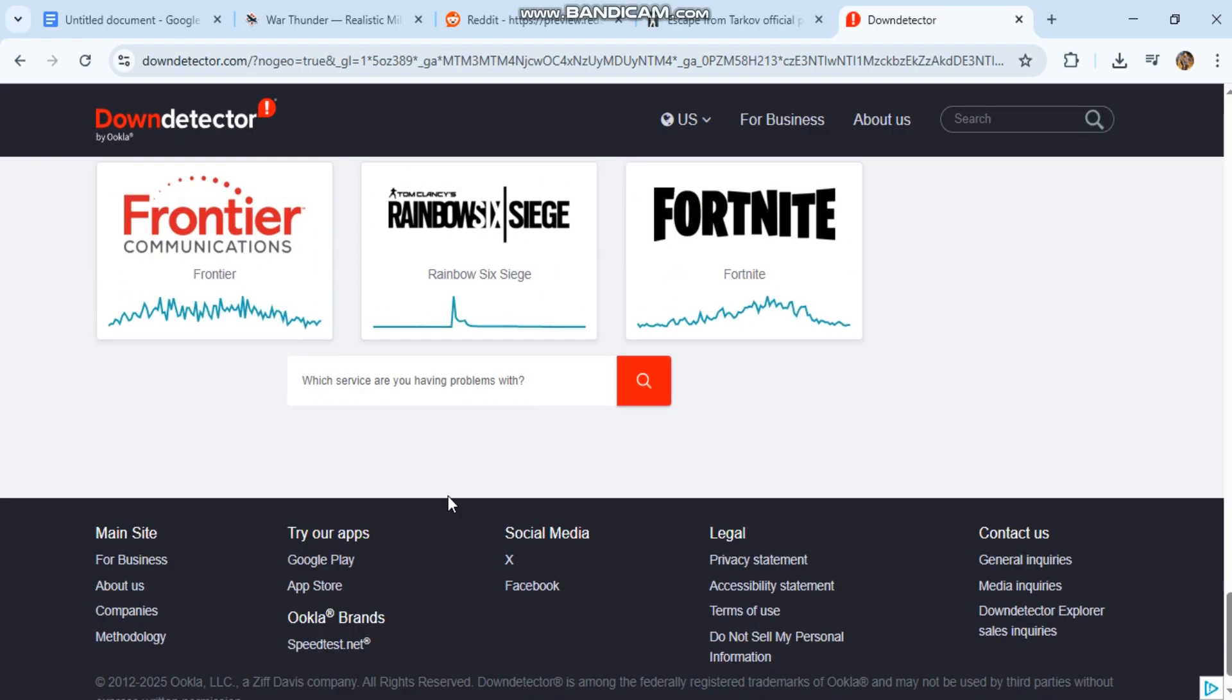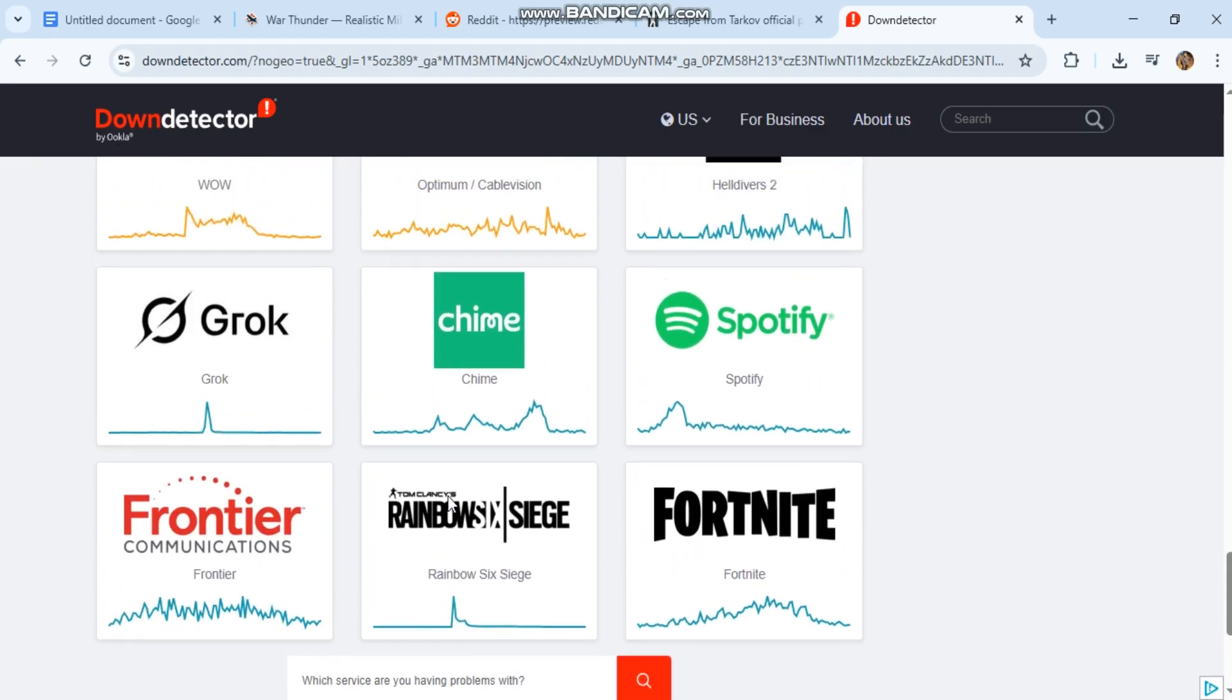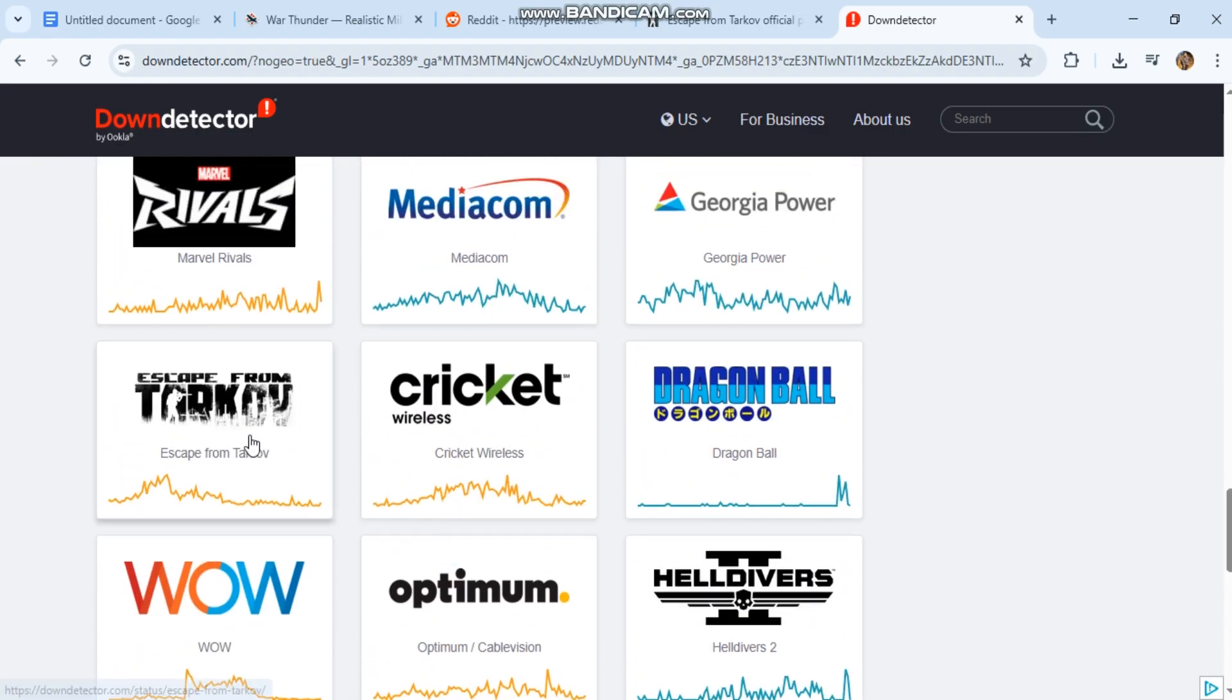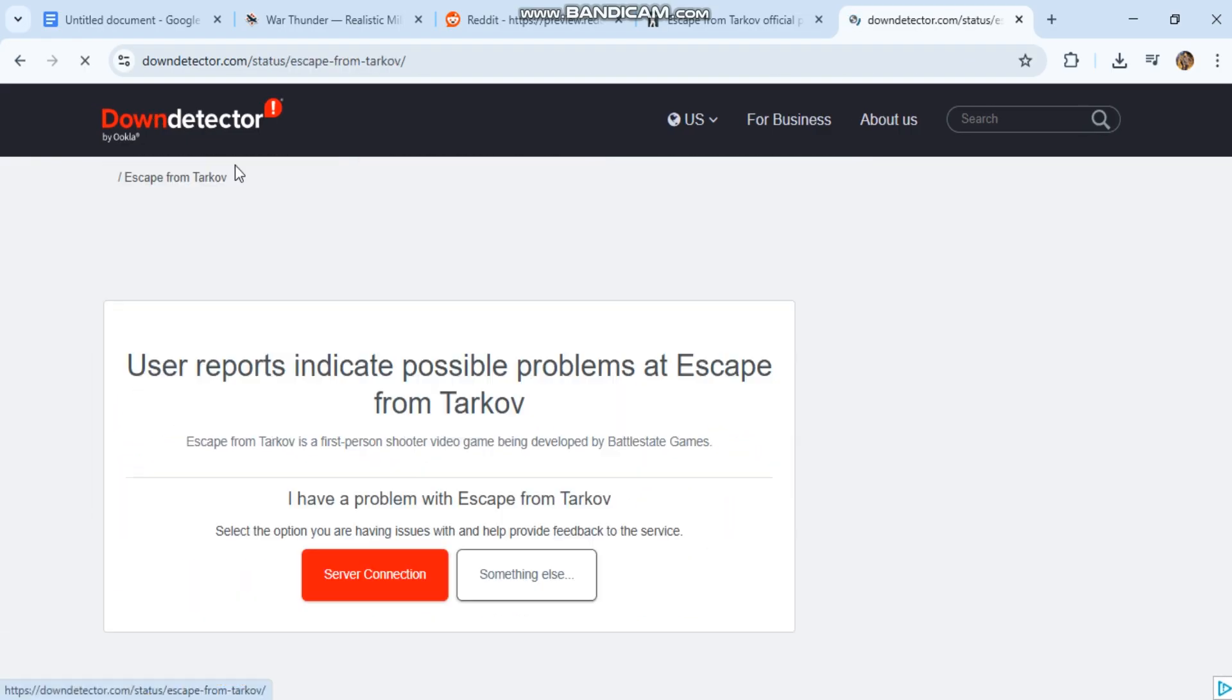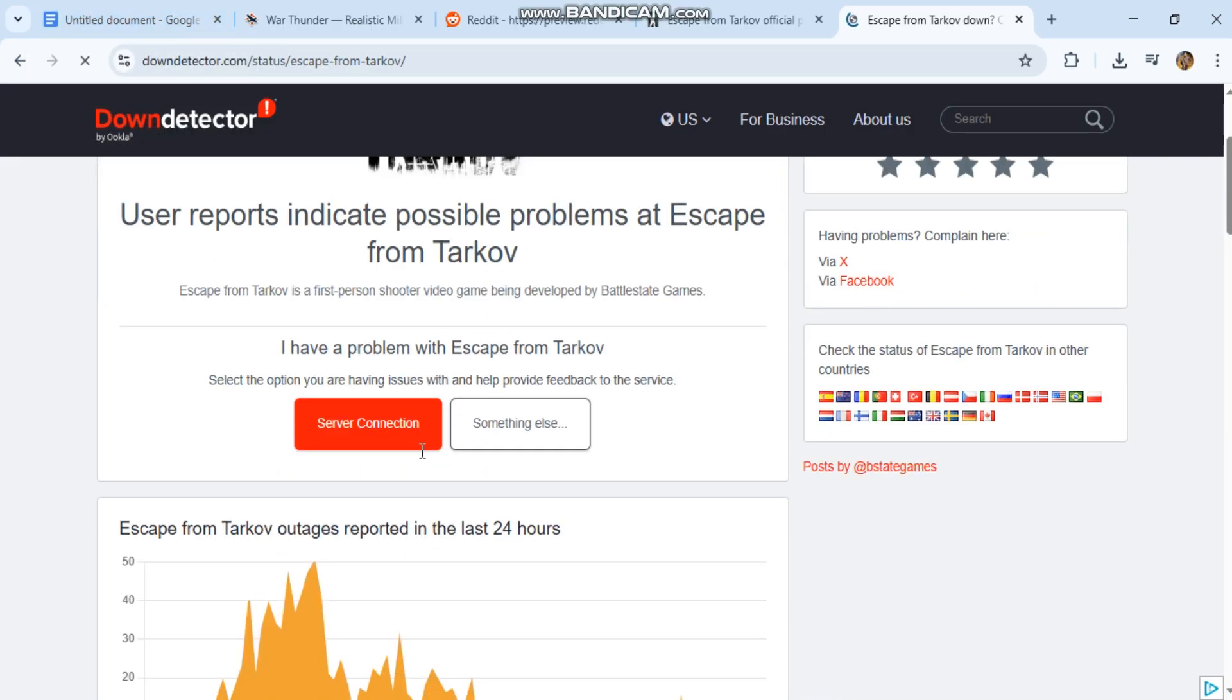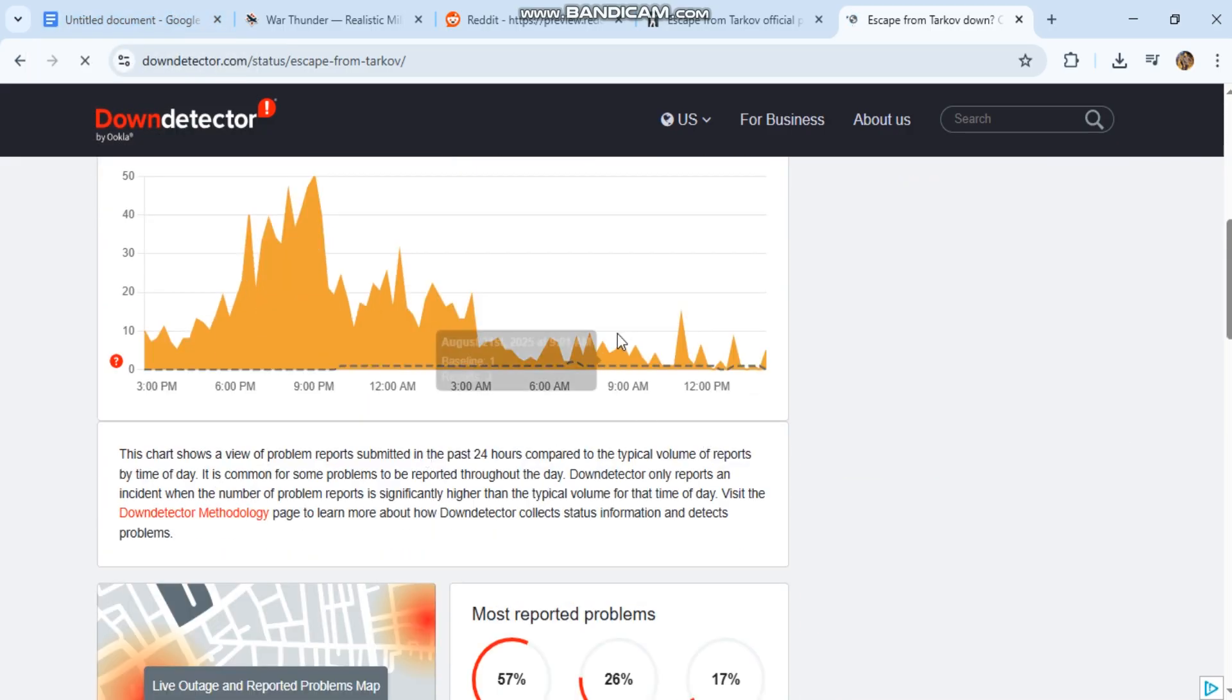6. Repair game files. In Battlestate Games Launcher, click Integrity Check. This fixes broken stash or item configs.